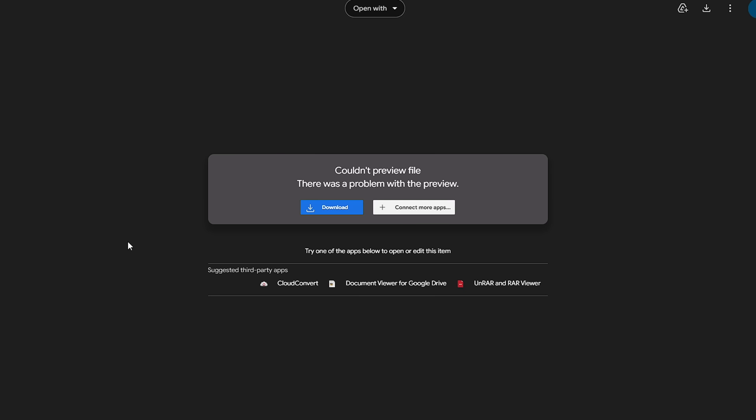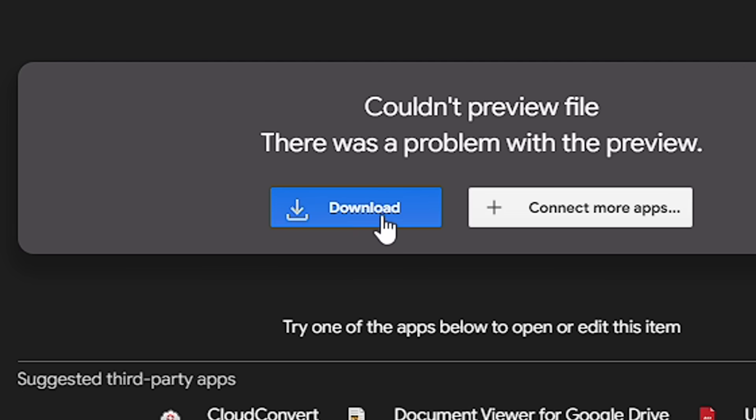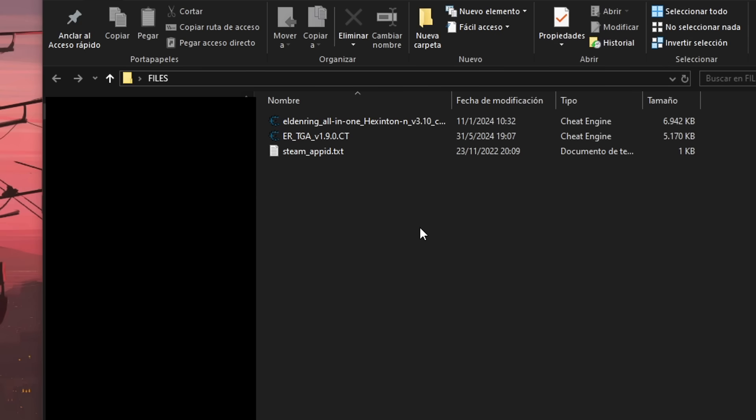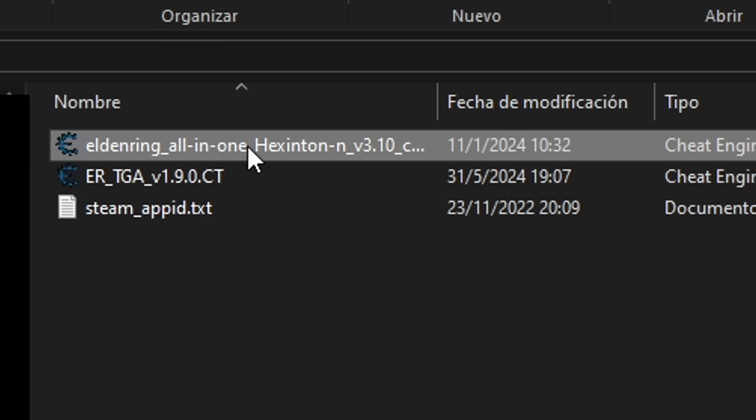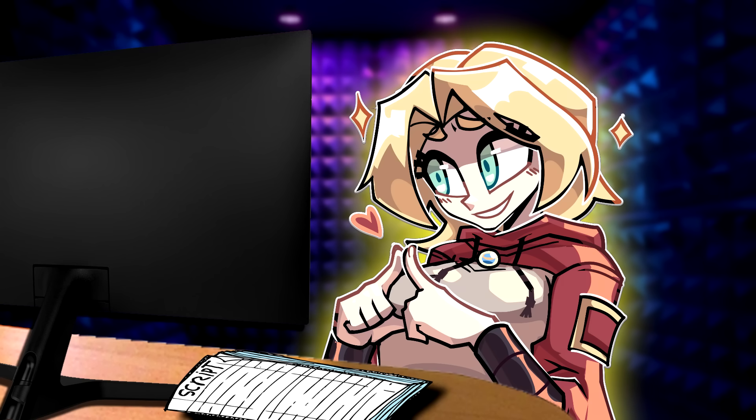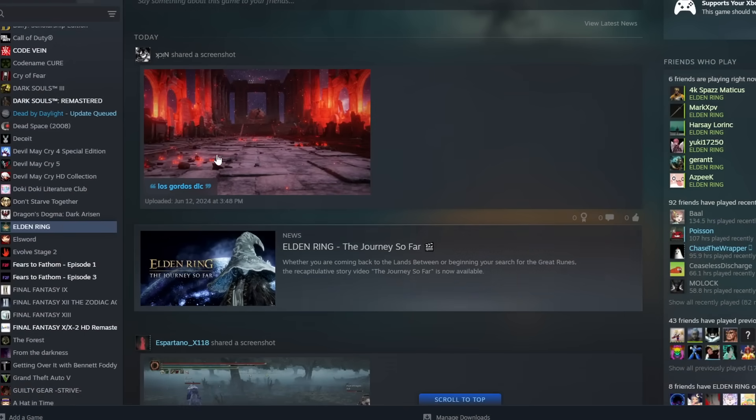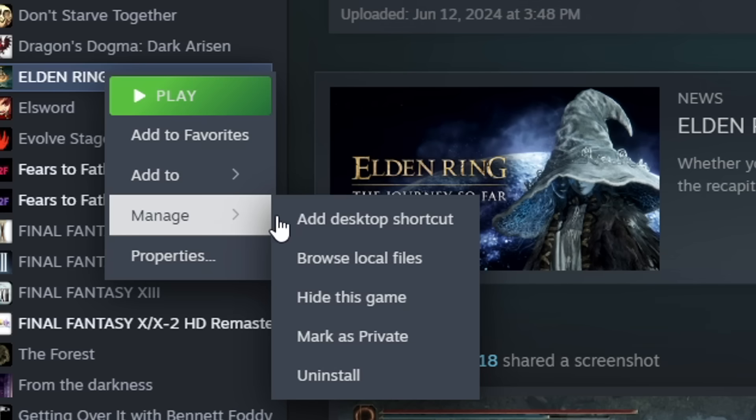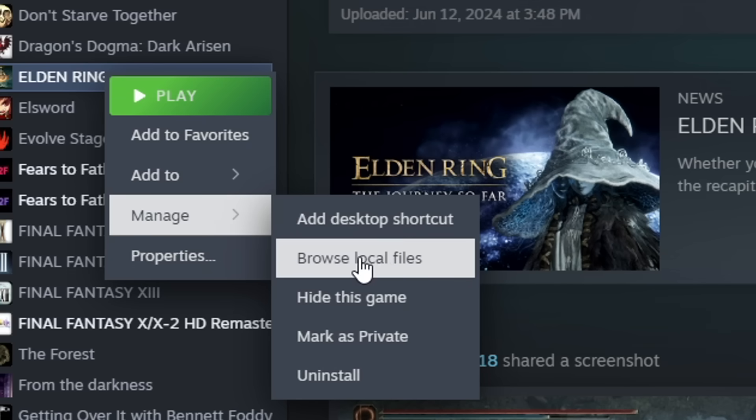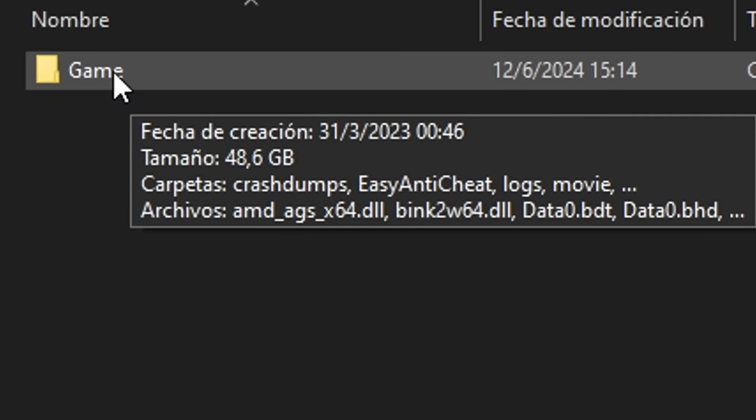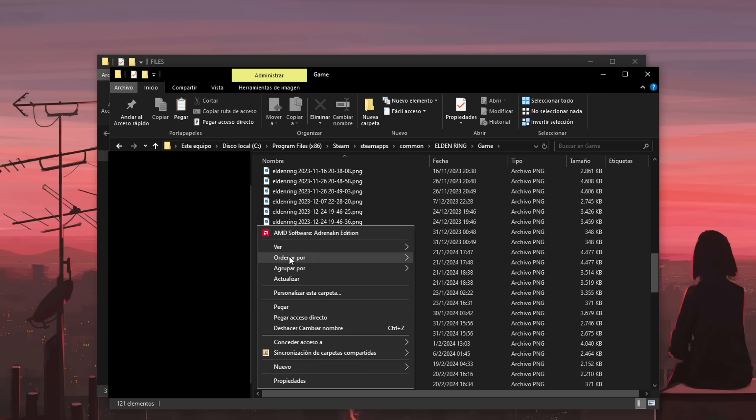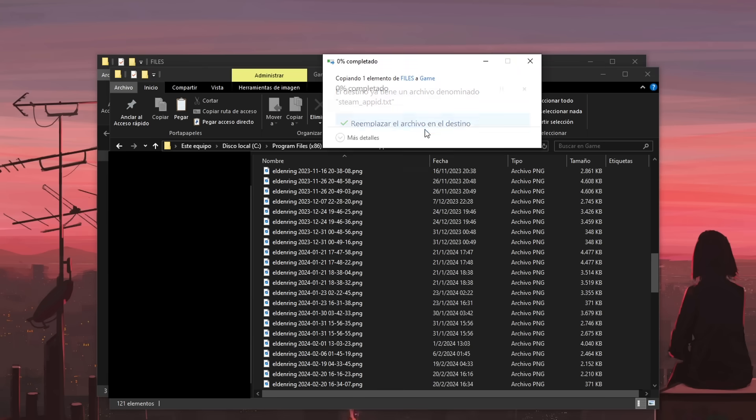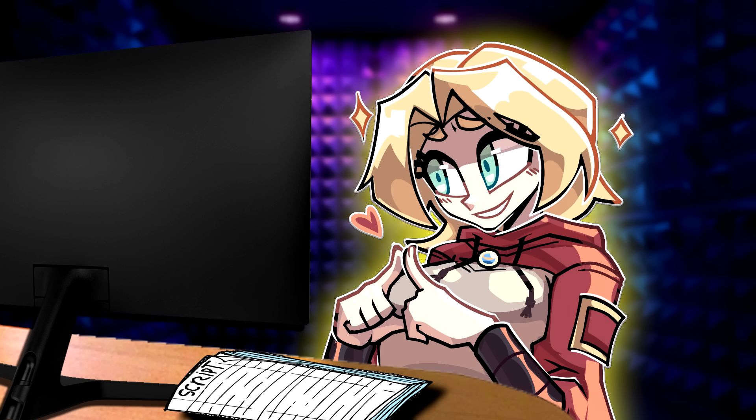You're going to want to go to the video description and download this little folder called files. Inside, you will find three files: The Hexington table, the TGA table, and a text file called steamappid.txt. You're going to copy that file and paste it in your game's main directory. If you don't know where that is, simply open your Steam, go to Library, find Elden Ring, right-click it, then select Manage, and then click on Browse Local Files.